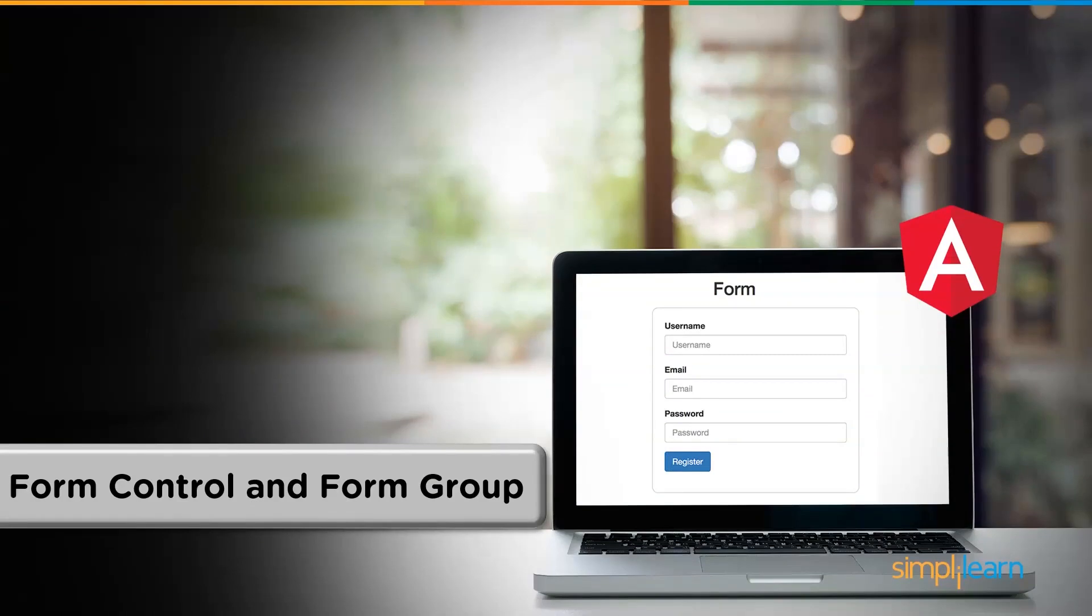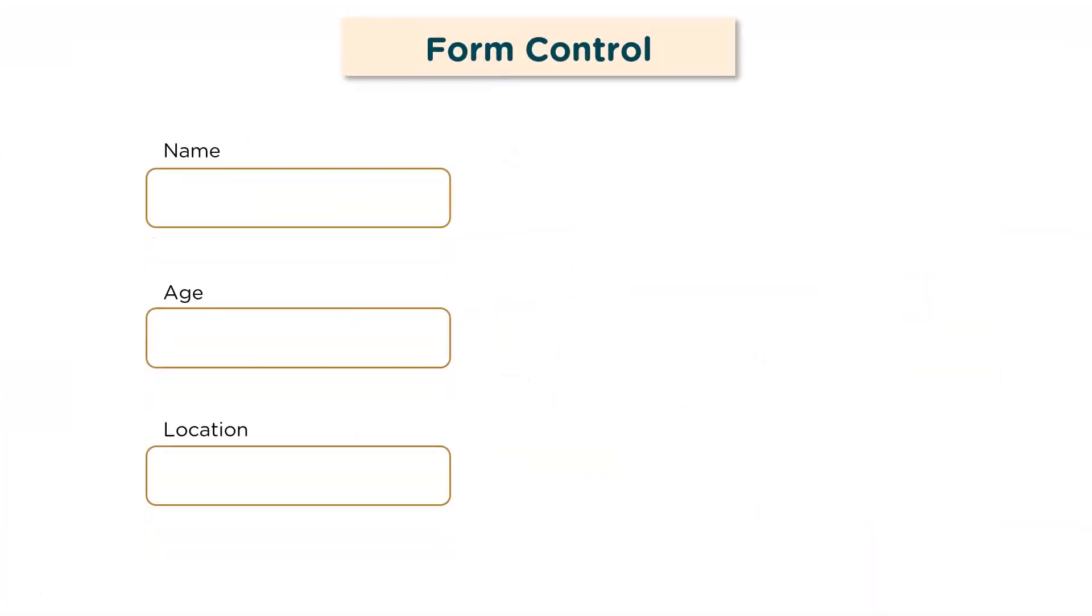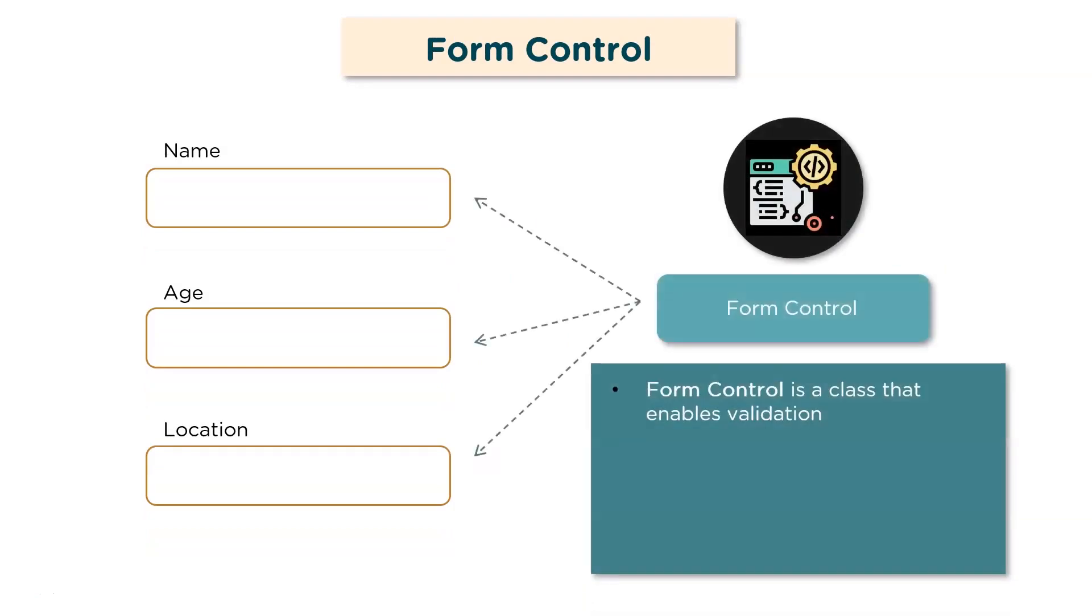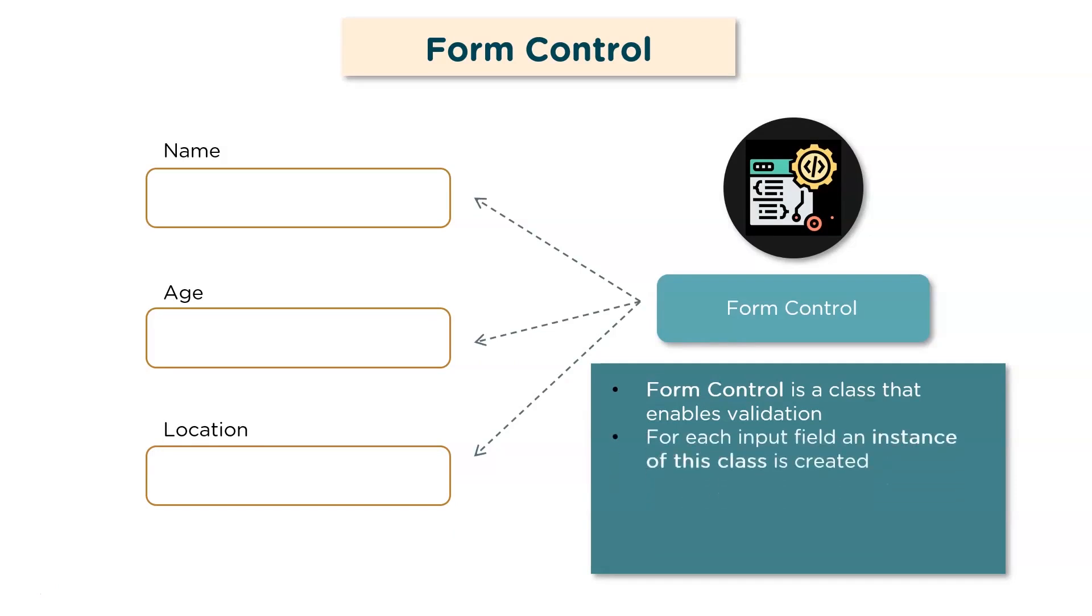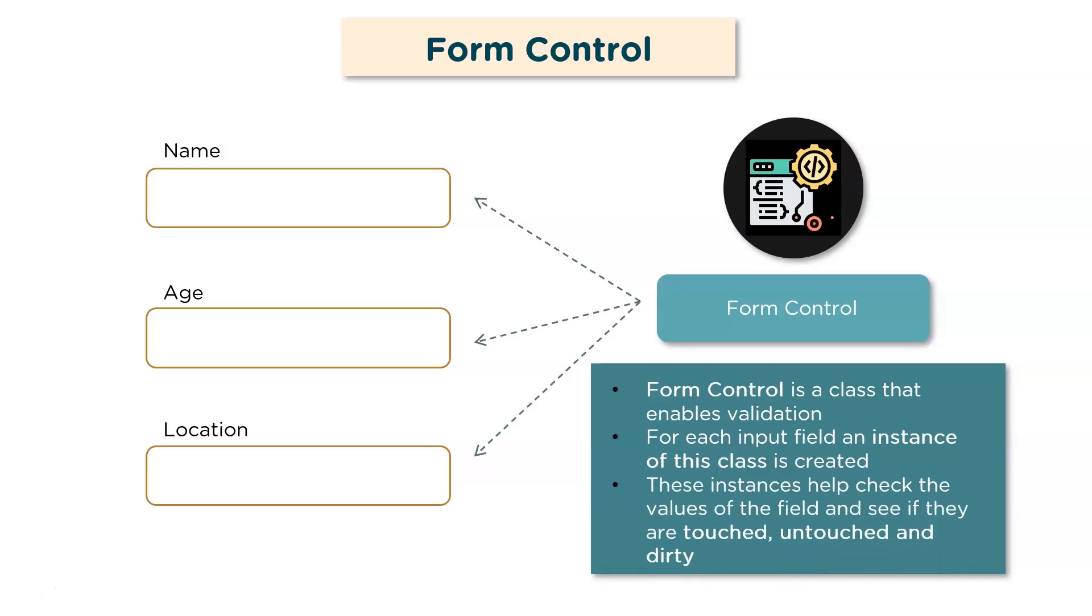So now let's look at form control and form group. Consider a typical form consisting of fields like name, age, and location. A form control is basically a class that enables validation of these fields. For each input field, an instance of this class is created. These instances help check the values of the field and see if they're either touched, untouched, dirty, pristine, valid, invalid, and so on. This allows you to check every field for the value. It makes it easier to understand which field's value is invalid or which field has not been entered.